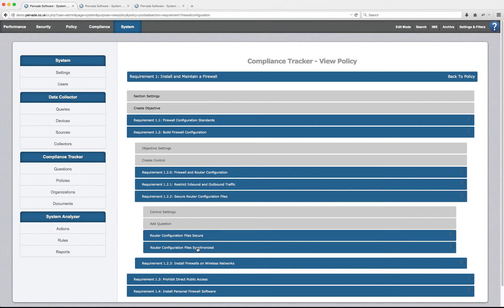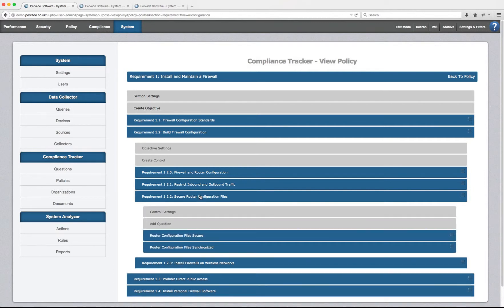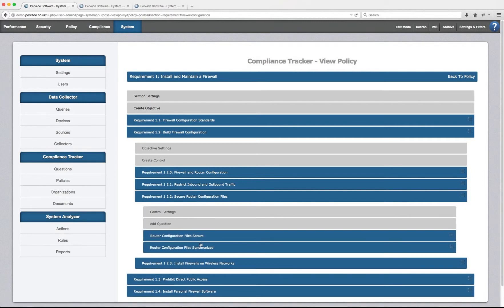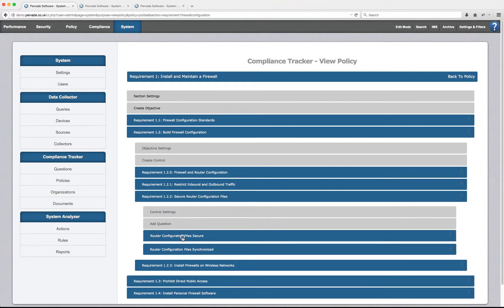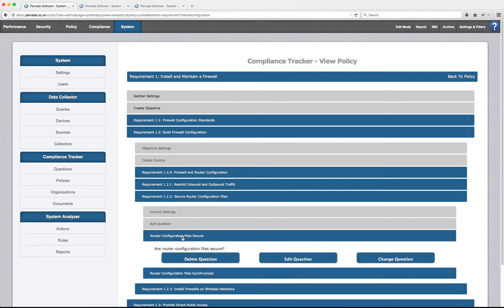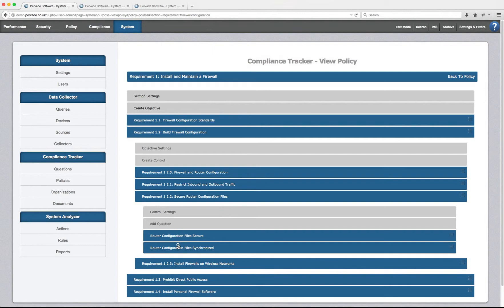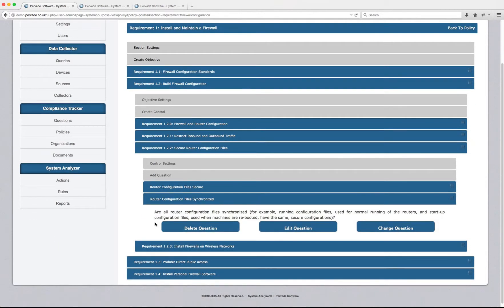This control is actually split into two different questions. One that requires a logical answer to see whether all router configuration files are kept securely, and one technical control.